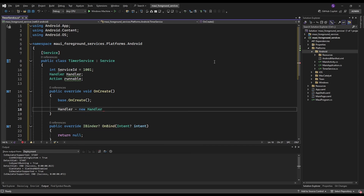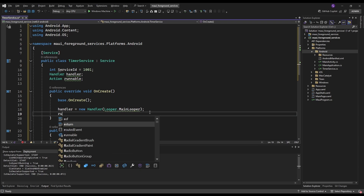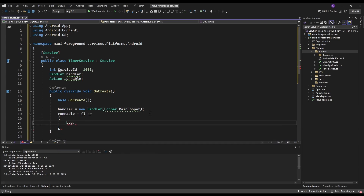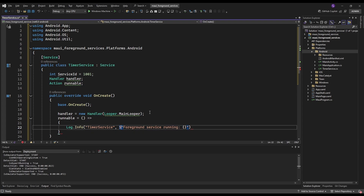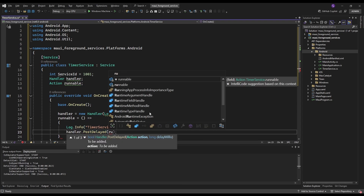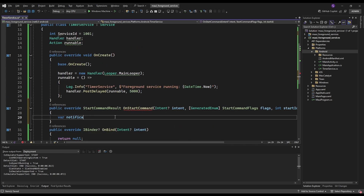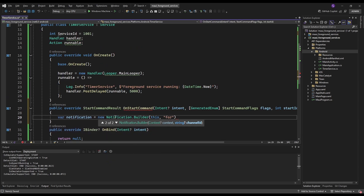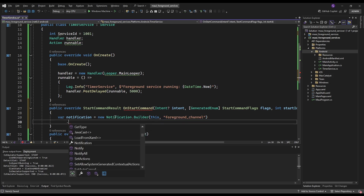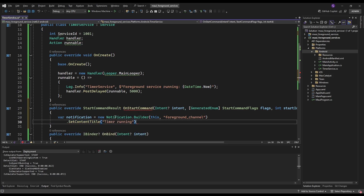In the onCreate method, initialize the handler with the main thread's looper and define a repeating action that logs a message every 5 seconds. Next, in onStartCommand, create a notification for the foreground service with features like notification title, text, and icon.